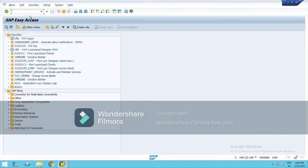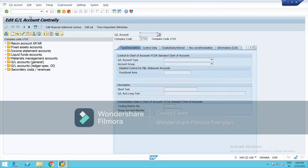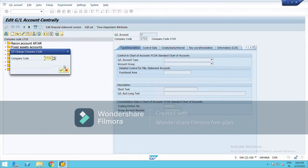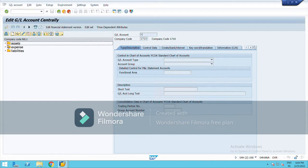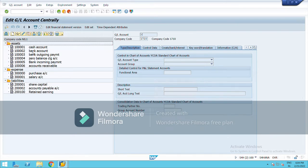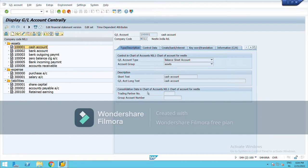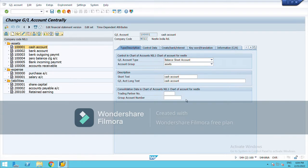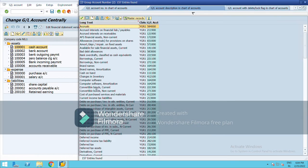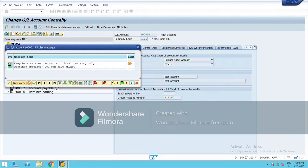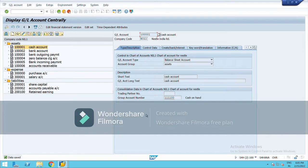Now, when you create a GL, the T-code is FS00. Here you will get the mandatory option for group chart of account. You can change the company code — these are the GLs I have created so far. Click on one and change it. Here you will see the group account number field. Select from the list — for this cash account, choose 'Cash on Hand', right-click, and save it.